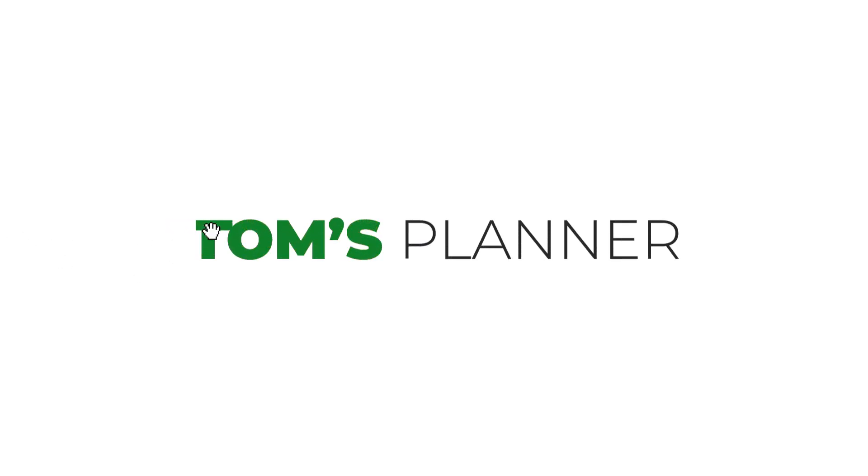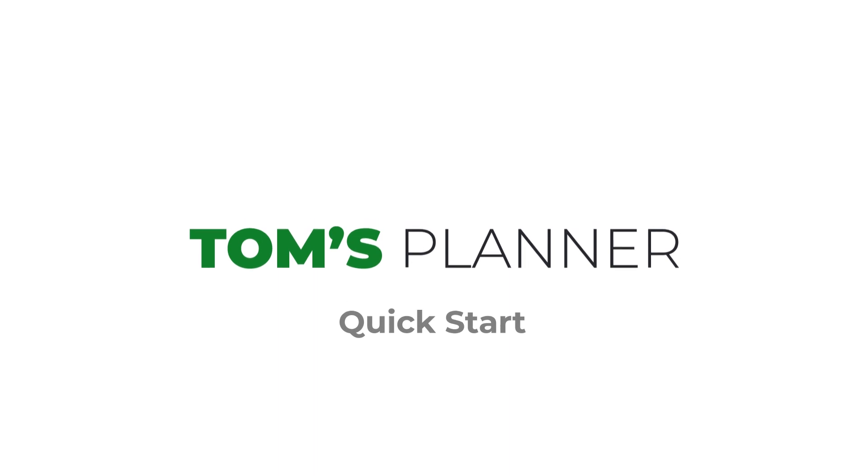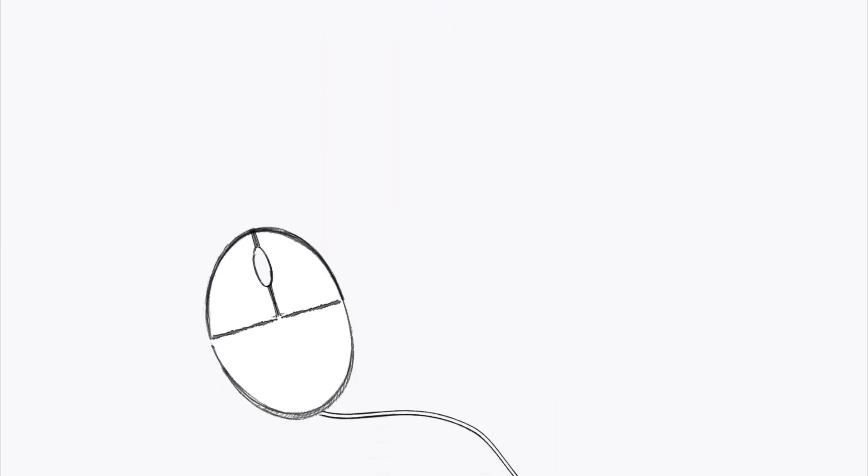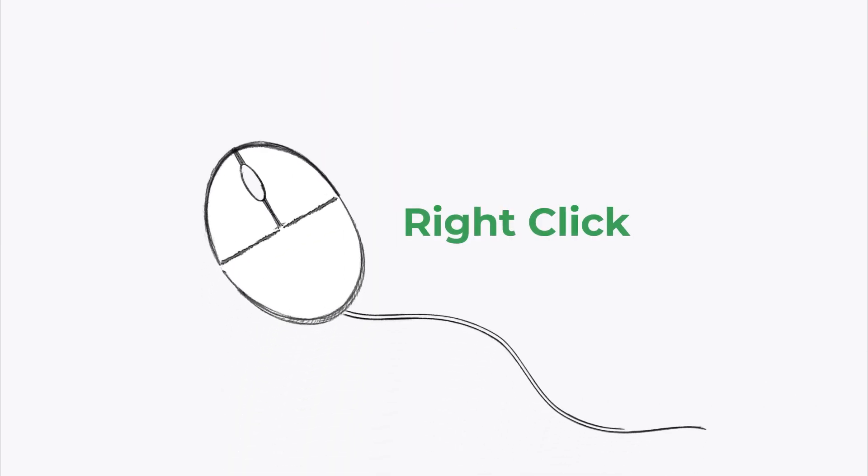Hey welcome to Tom's Planner. To help you get started I want to quickly show you a couple of things. In Tom's Planner you can accomplish almost anything using the combination of drag and drop and the right-click menu.